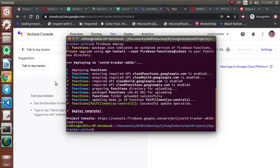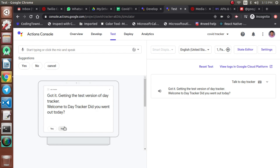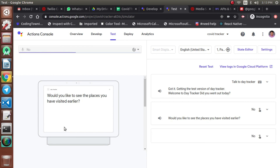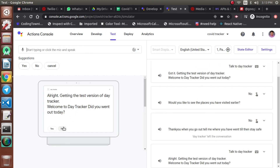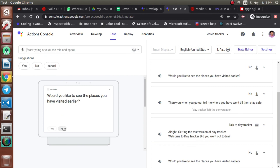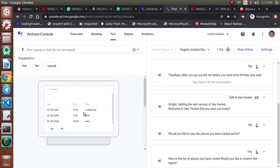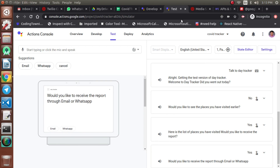Deployment is now complete. We'll invoke our action, choose 'more', then choose yes to see places visited earlier. We get the list of places visited and choose yes to receive a report. When asked whether to receive the report through email or WhatsApp, we'll choose WhatsApp. Meanwhile, we'll check the day tracker bucket to confirm it's empty before testing.